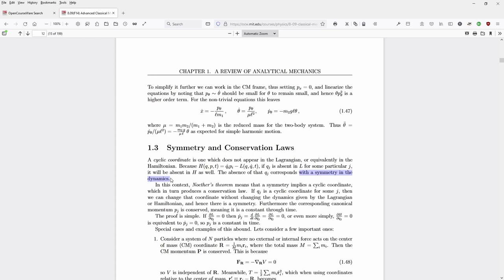This is a very strong statement, and it is based on Noether's theorem. Noether's theorem tells us, in short, that symmetry implies a cyclic coordinate, which in turn produces a conservation law. So we have a mechanical system, we describe the motions of particles, and within the physical law, we can define a conservation law given that there is a symmetry — mathematically expressed as a cyclic coordinate in the equations of motion.